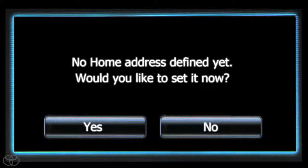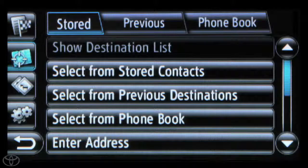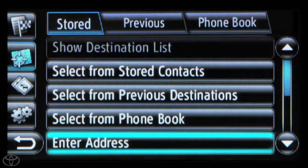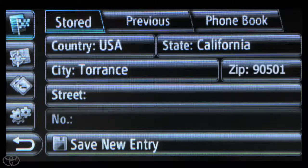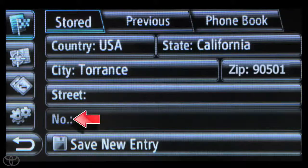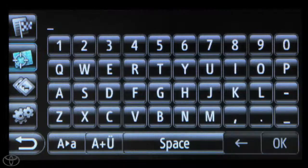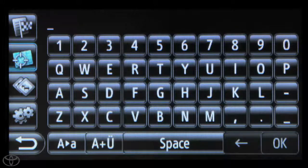Touch Yes, then click Enter Address. Now touch each cell and enter the state, city, zip, street, and house number. You can use the touchscreen keypad to do this.